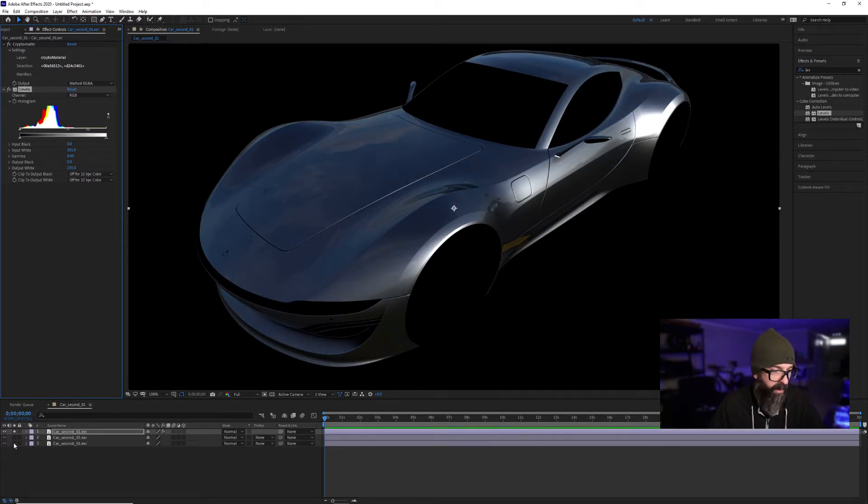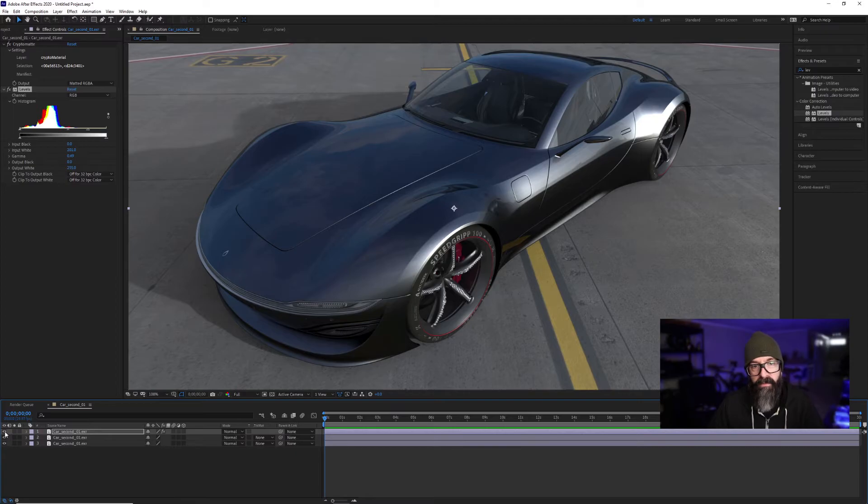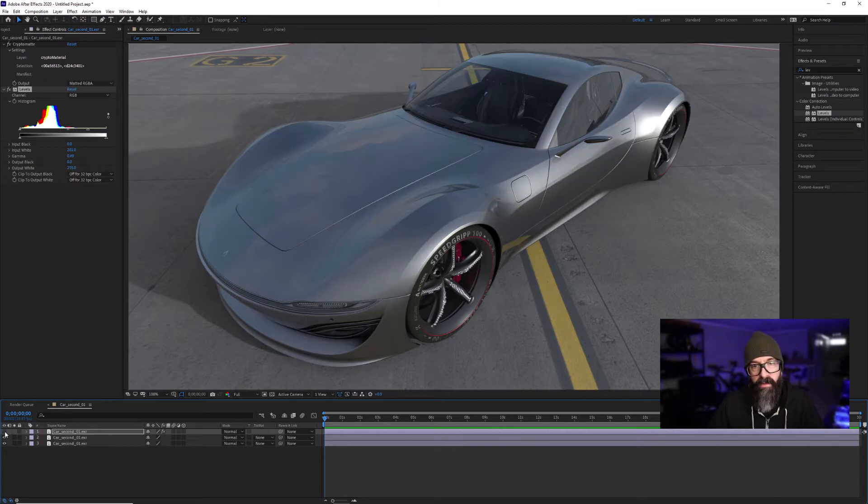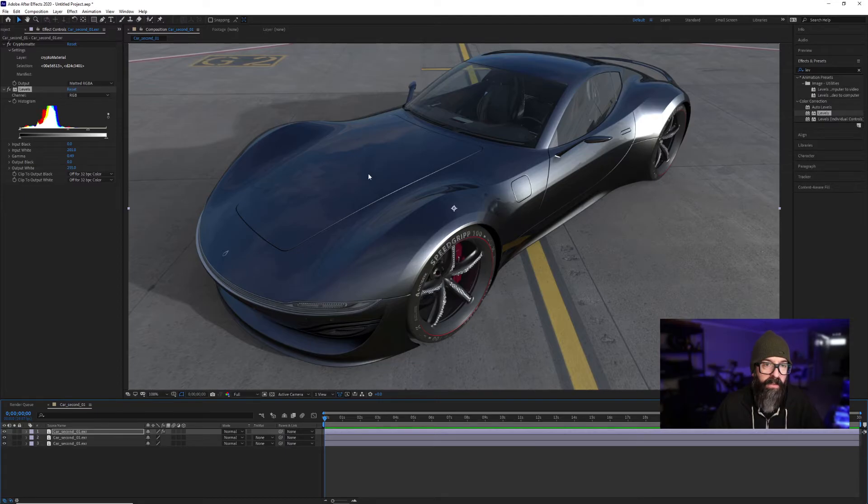If I turn on my other layer, you can see now that I have very quickly been able to adjust the body color.